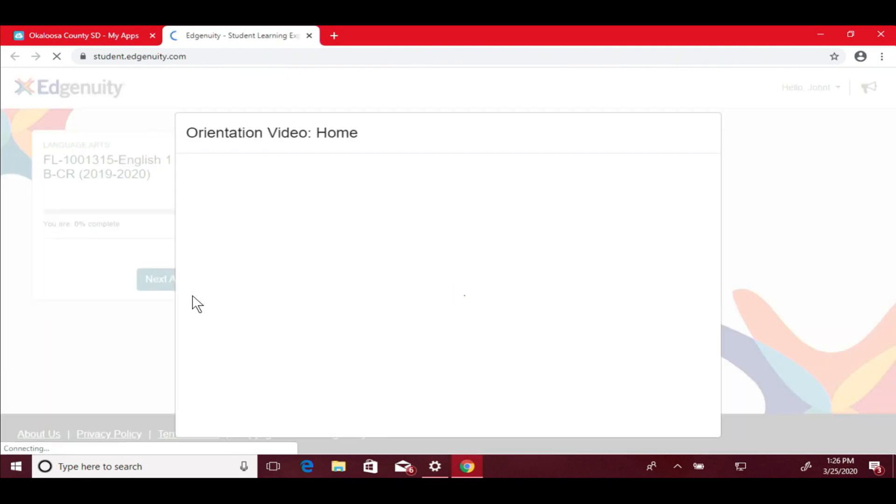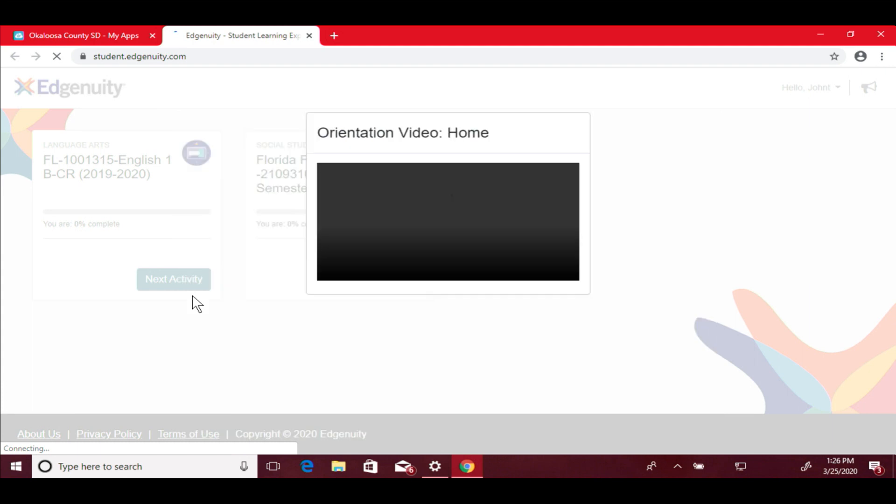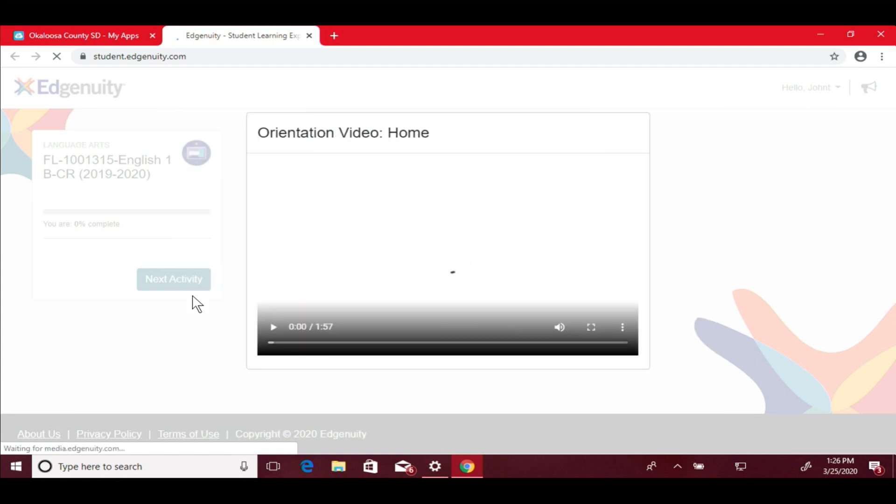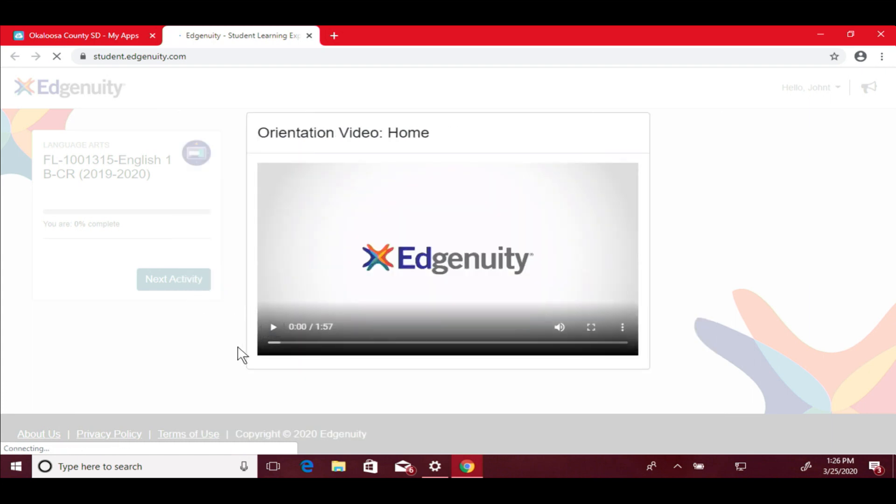I'm going to open up Edgenuity. It will not ask you for another password at this point because we have everything on single sign-on for your student. This is for a sixth through twelfth grader, and this gets me straight into Edgenuity. No issues there.